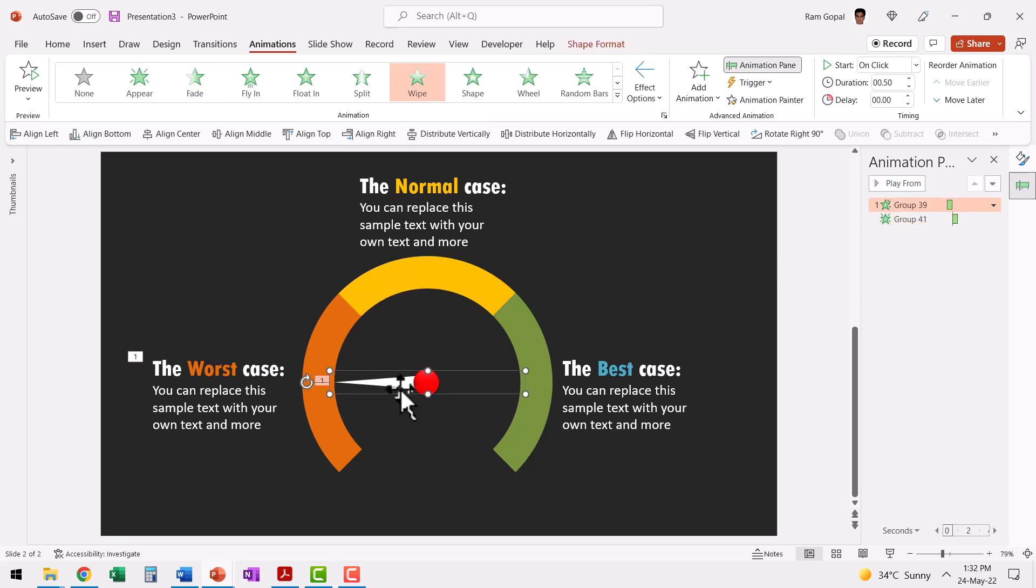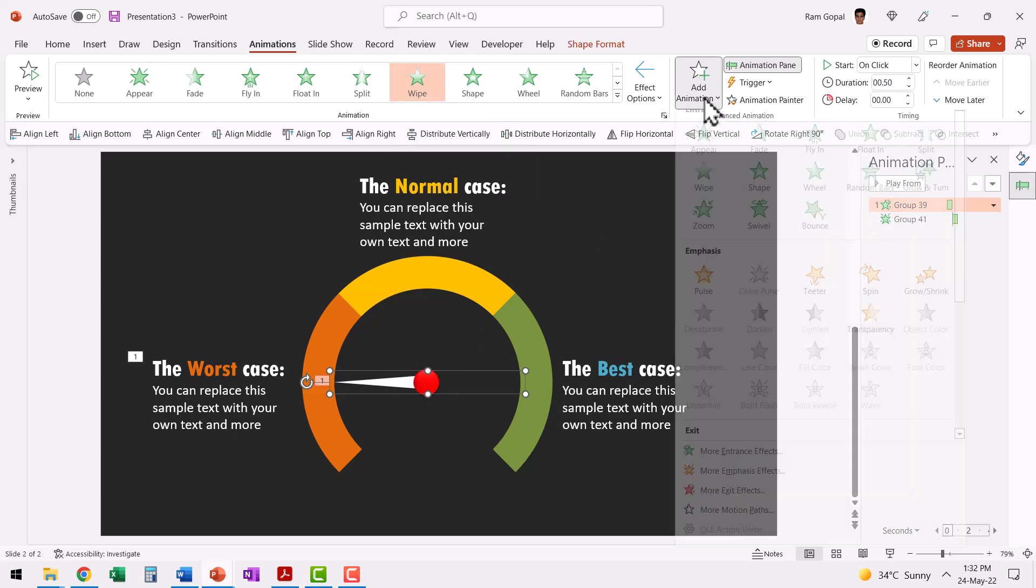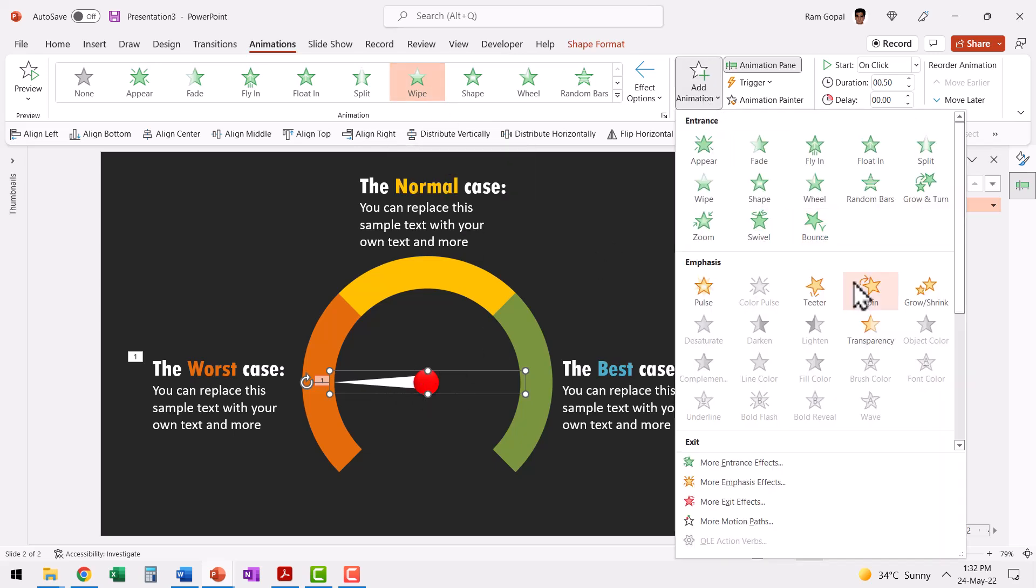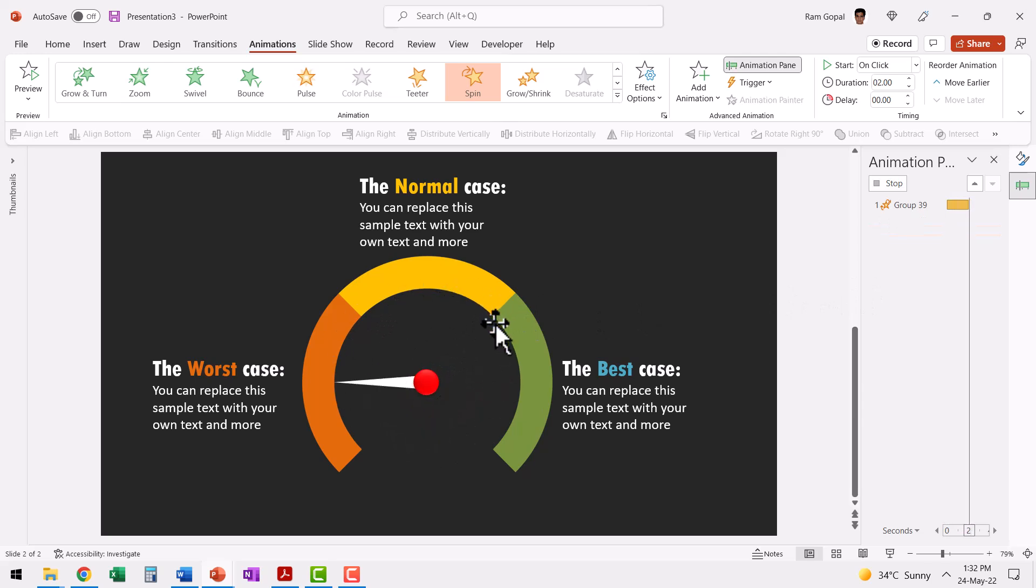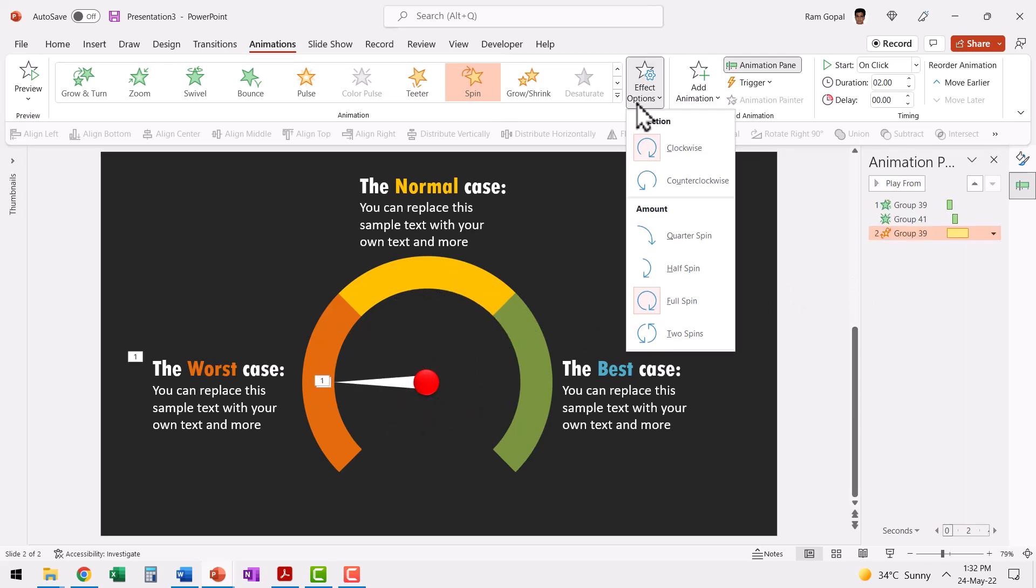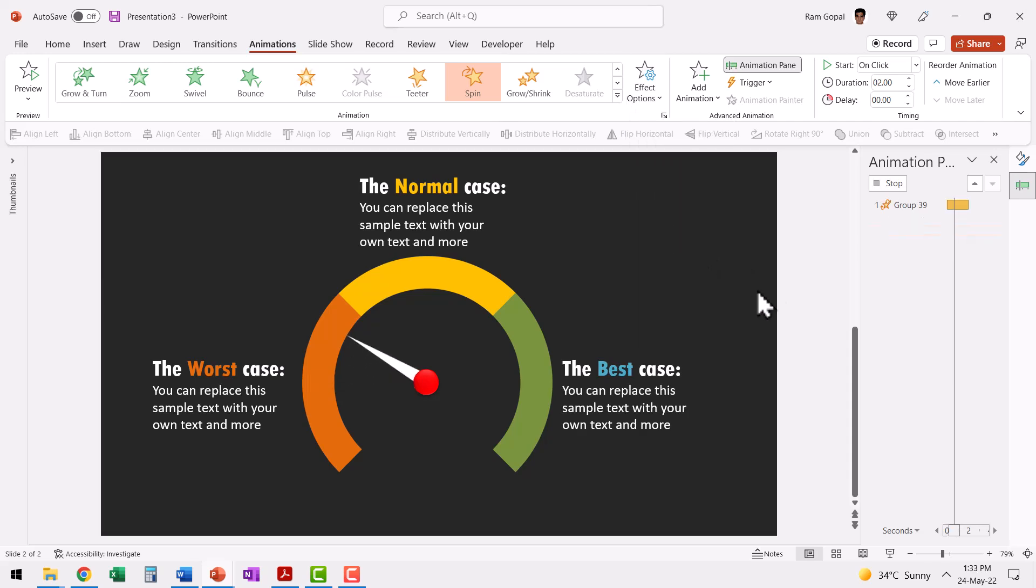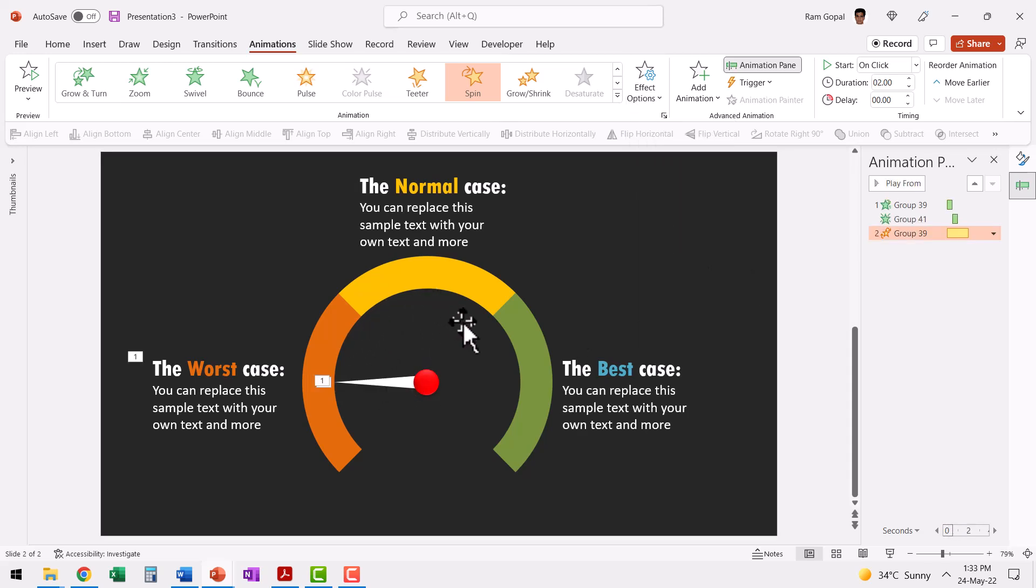The next step is to rotate this needle so it moves to the normal case. So let us select this. Since we already have an animation on this, we need to add animation. Go to spin and then you can see that it rotates quite nicely to the whole 360 degrees. We don't need that much of a rotation. We just need a 90 degree rotation which is achieved with a simple quarter spin and that goes to this position here. Perfect.